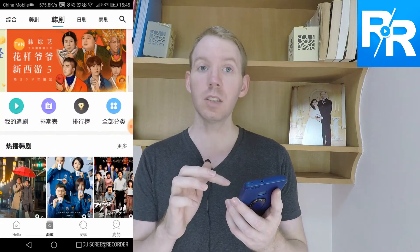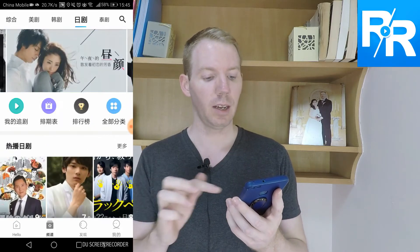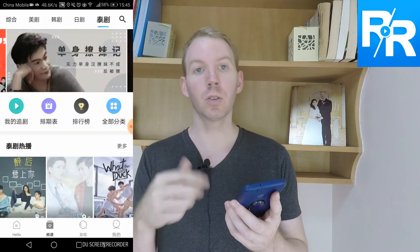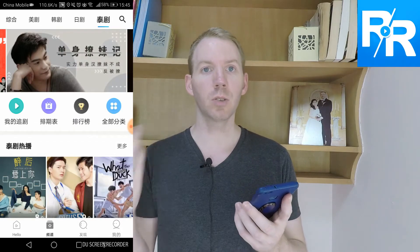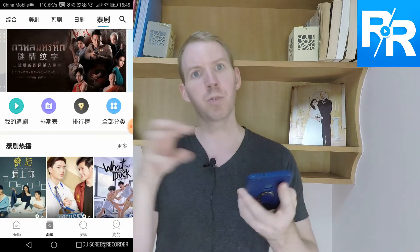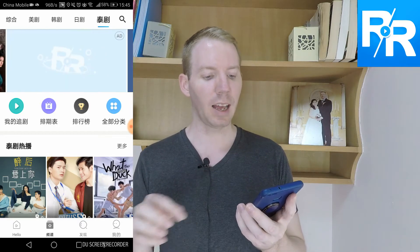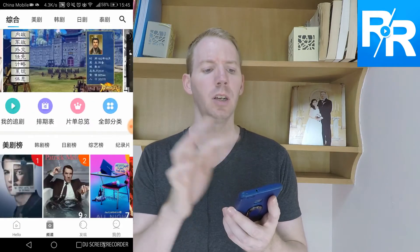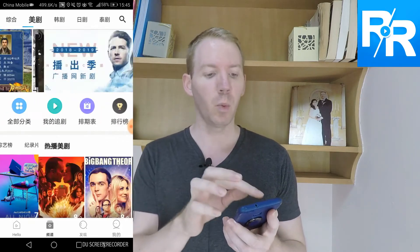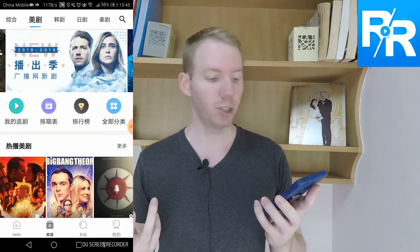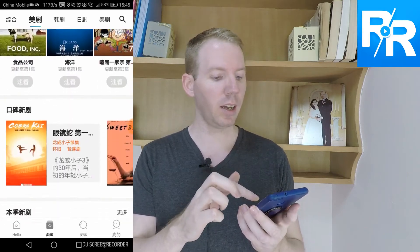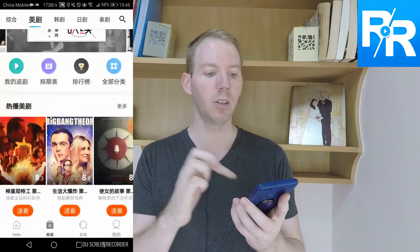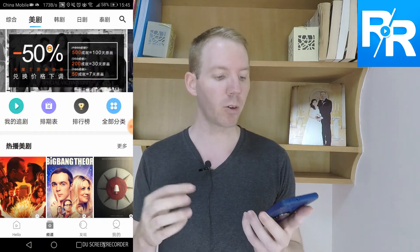Then you have Korean TV shows and Chinese, Hong Kong, or Taiwanese TV shows from all different parts. And the last one is a mixed bag — Malaysia, Indonesia, other, etc. Go to English and you'll see there are so many TV shows, and it's all free. It's great.